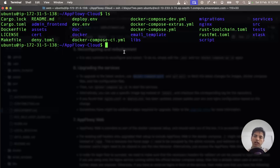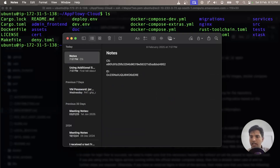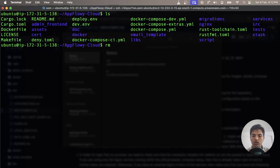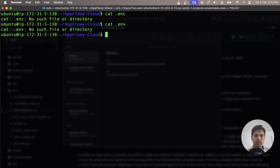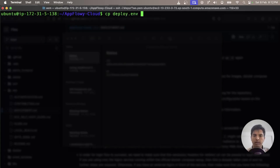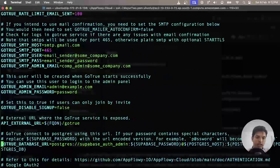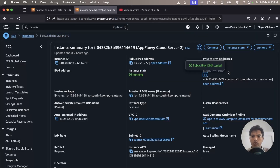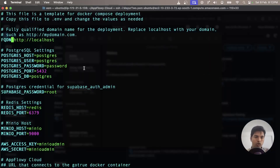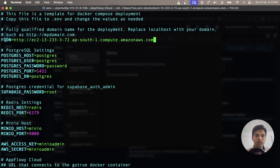Before you do that, make sure you save all your client secrets and client IDs somewhere safe. I have pasted them in my notes. Then I do rm -rf .env to remove the old env file, and I copy the deploy.env file into a new .env file. Opening that new env file, you can see the Fully Qualified Domain Name variable is there, which we need to set with our domain name. Go to your EC2 machine, copy your public IPv4 DNS, and update this variable to point to your domain name.